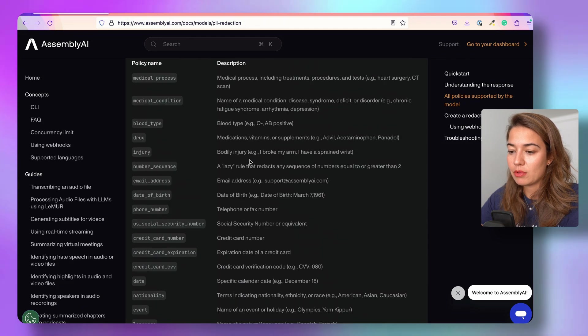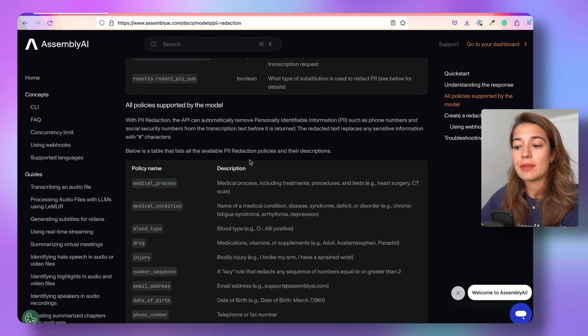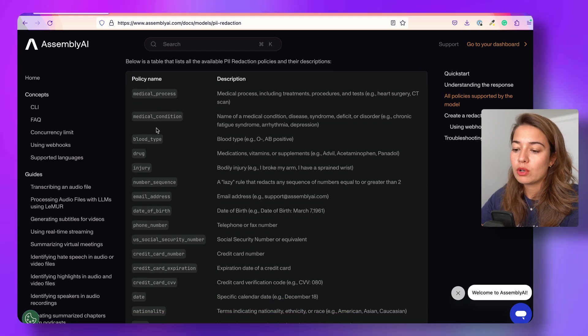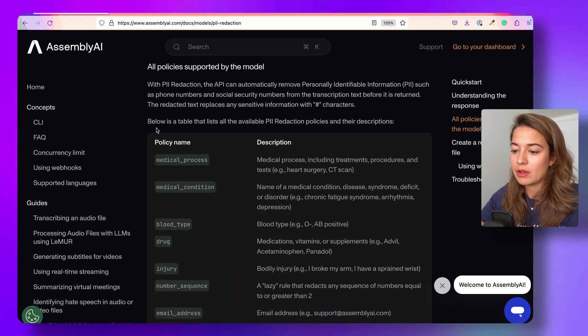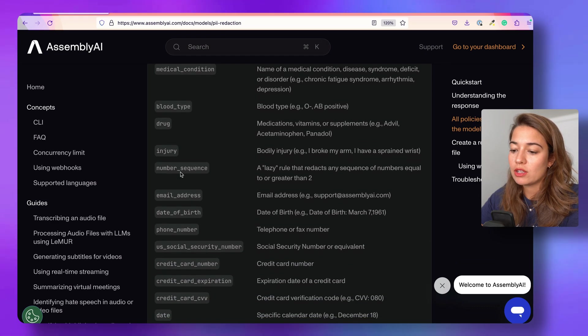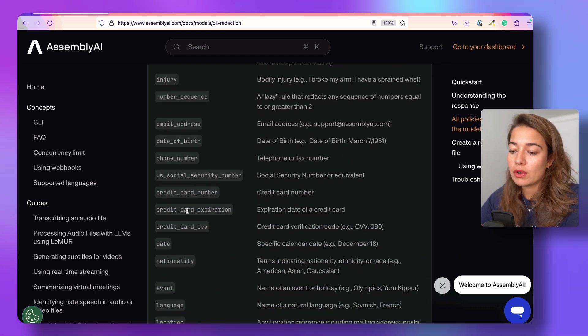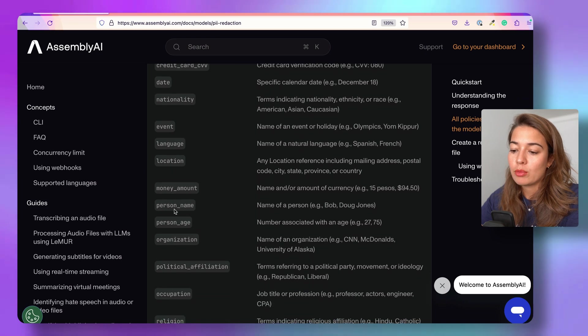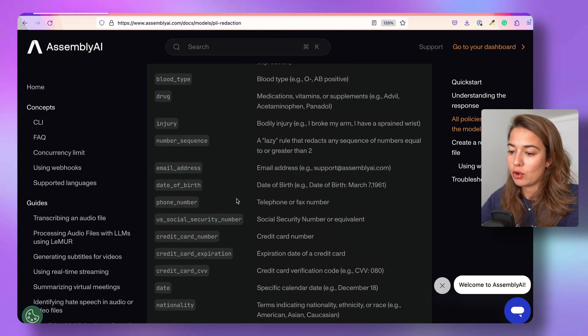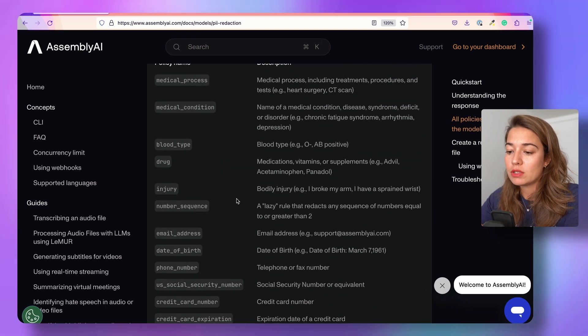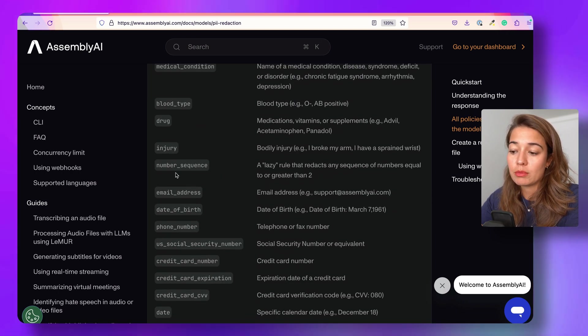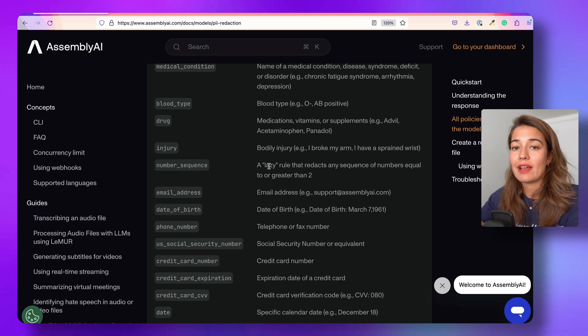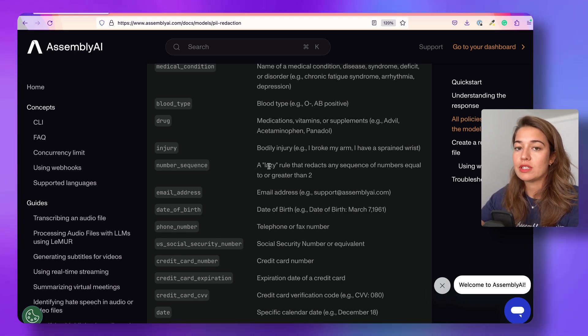So I'll say redact_pii_policies, and then I can give a list of policies here. All of the options of things that can be redacted you can find on the AssemblyAI documentation. So this goes from medical processes, blood type, drug, injury, phone_number, credit_card_expiration_date, nationality, person_name, person_age, organization, and much more. There are some umbrella ones. For example, you can just say number_sequence, so this one is a lazy rule that redacts anything, any number sequence that has more than two numbers consecutively.